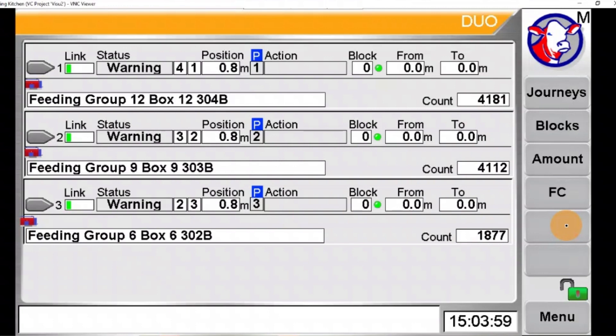The Aeronom feeding robot makes it very easy to adjust the amount of feed being put out in the feed lanes. I'm going to show you three quick ways to adjust this.